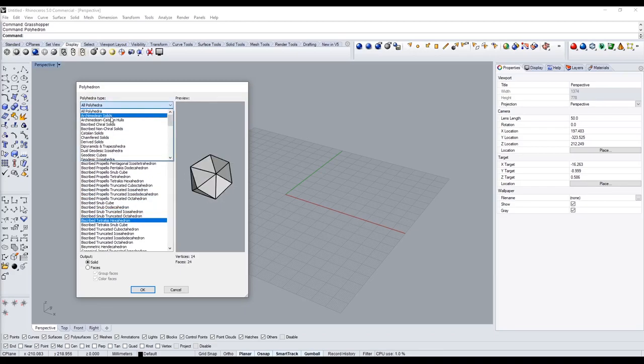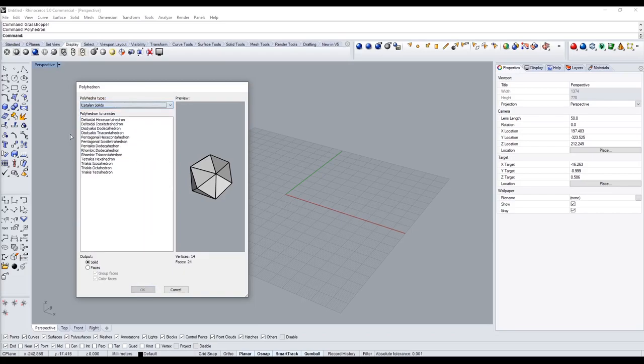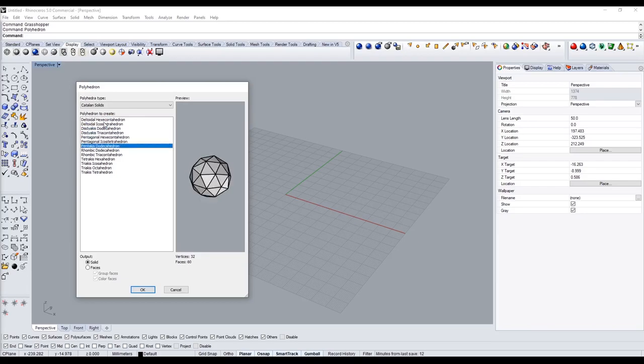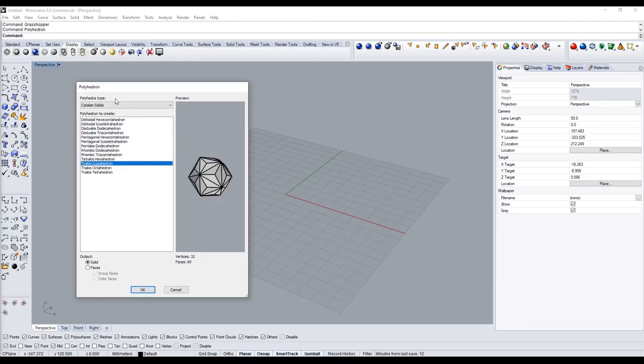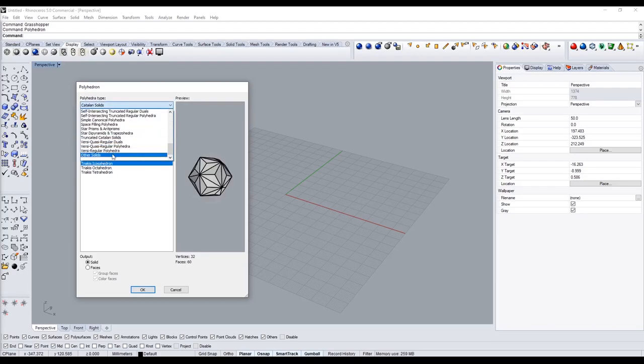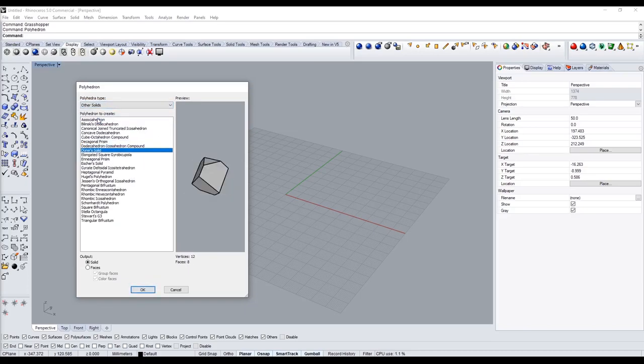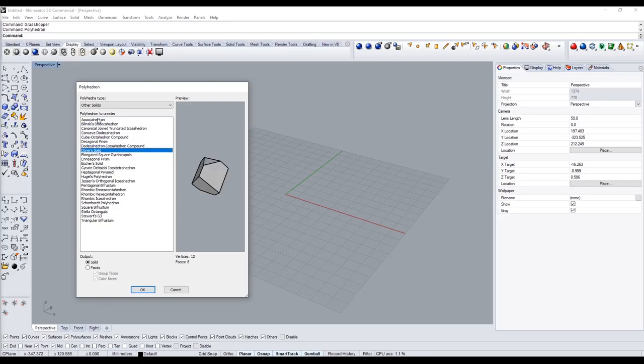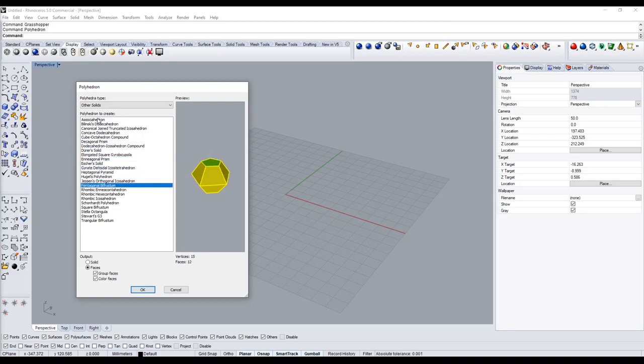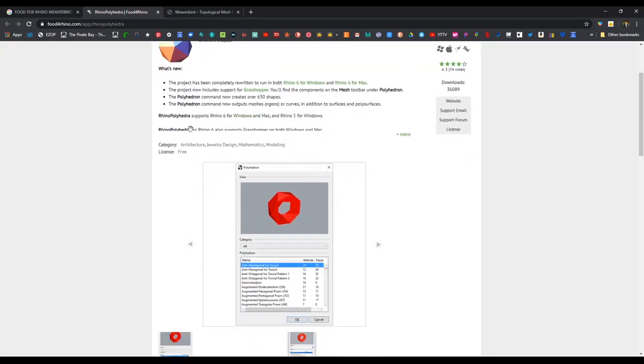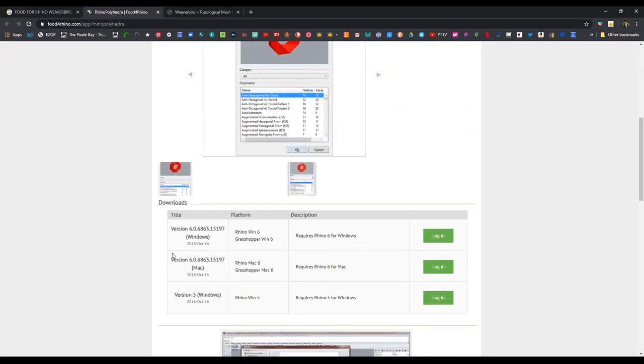There's a bunch of different designs and here at the top you're able to cycle through the different types. There's these types of solids, there's so many different ones that you can spend some time playing around and seeing the different geometries. To download this I would go to Food for Rhino, and I'll have this in the description. You're going to download it either for Mac or for Windows.